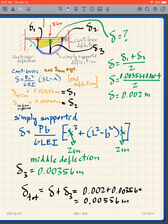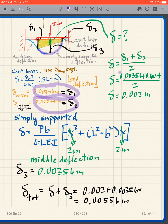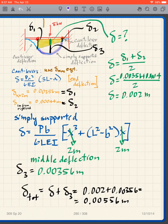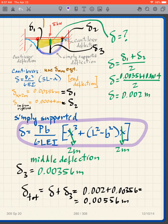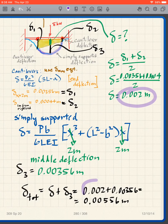Plugging into the cantilever beam expression gives us delta one and delta two. The green delta is the average of those two. For the simply supported beam expression at x equals 2 meters, we get delta three. Then we simply add 0.02 to 0.0356 together to get our final answer.